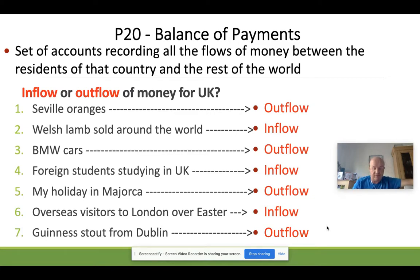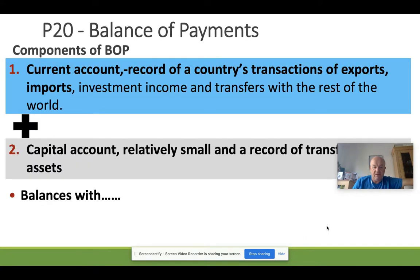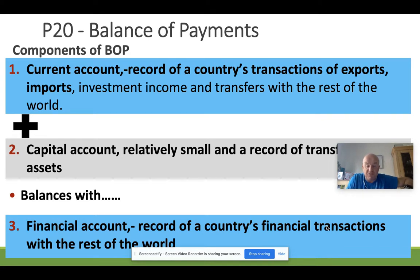Now let's look in more detail at the definitions of the different parts of the balance of payments. There are three components. The first is the current account, which is essentially the record of a country's transactions in exports and imports — it's almost the principle net trade we look at. It also includes any investment income and any transfers with the rest of the world, making it the mainstay of the balance of payments.